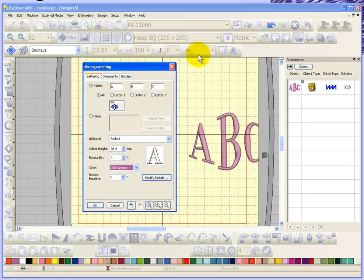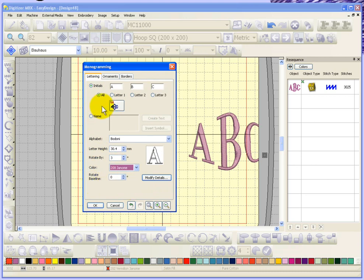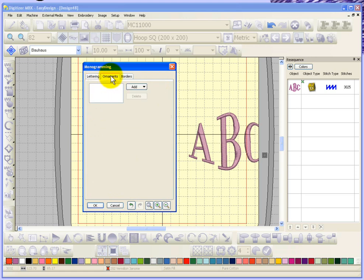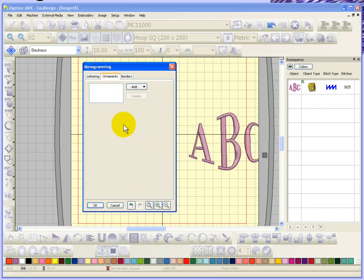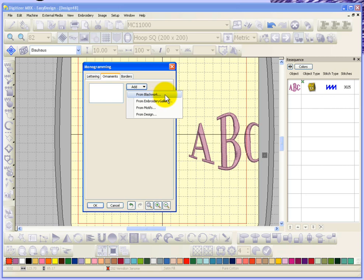Going back to the monogramming box, there's actually some additional tabs in here over and above creating the initials or the monogram. We can go into this option to add ornaments or this tab to add a border. We'll start with ornaments. So right now there are none and my option would be to add an ornament.